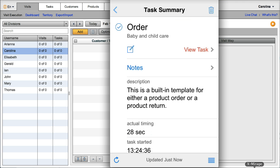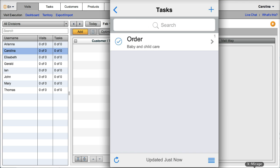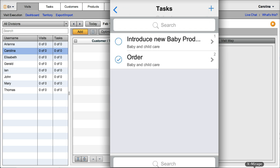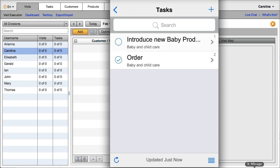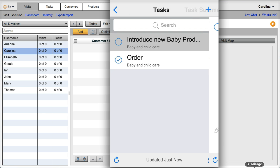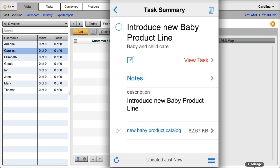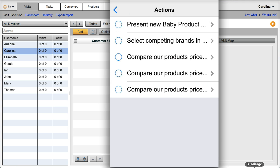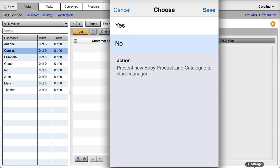Your reps will also have access to any tasks that you have assigned for them. So let's say that this introduce new baby product line task is a mandatory task that you have requested in order to implement any successful sales strategy that you've been observing. So they just click here and perform the task.